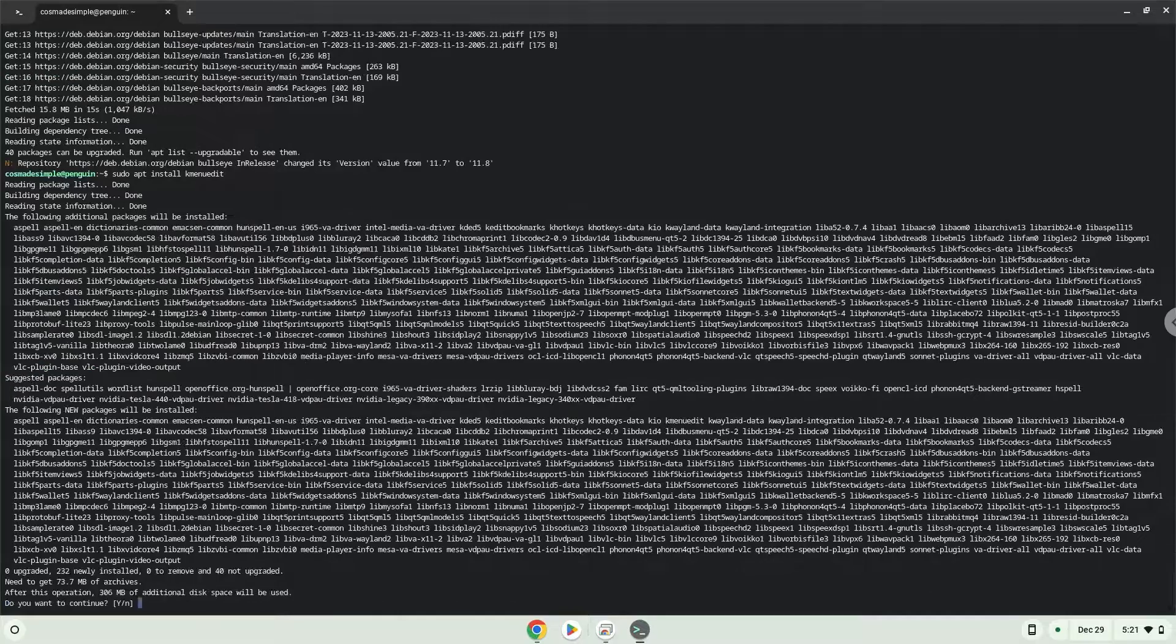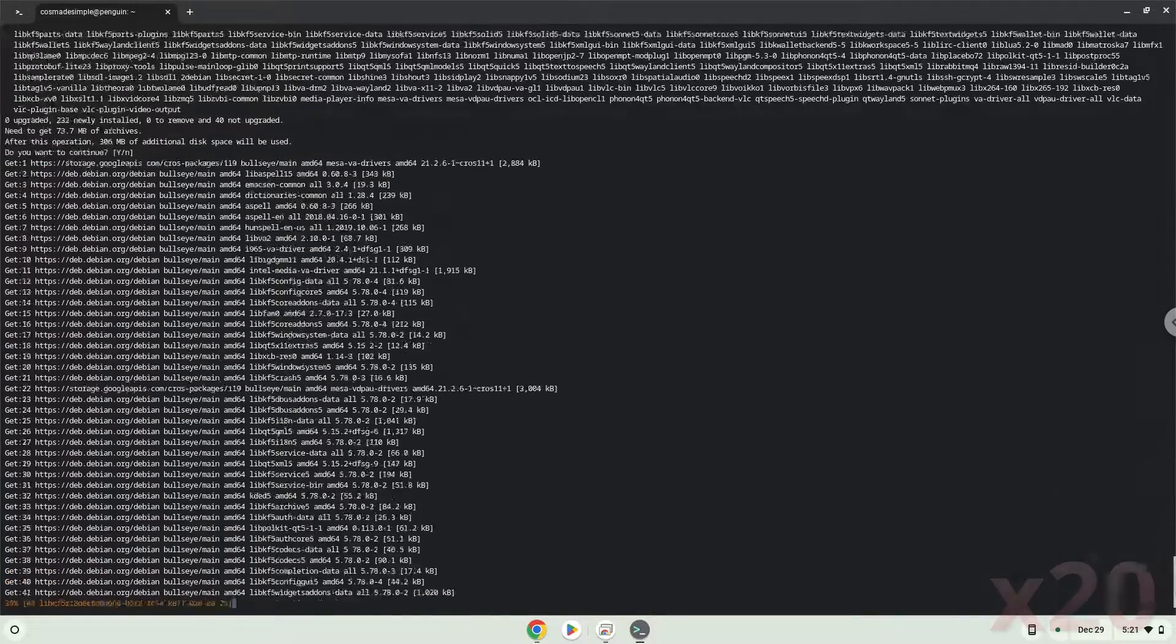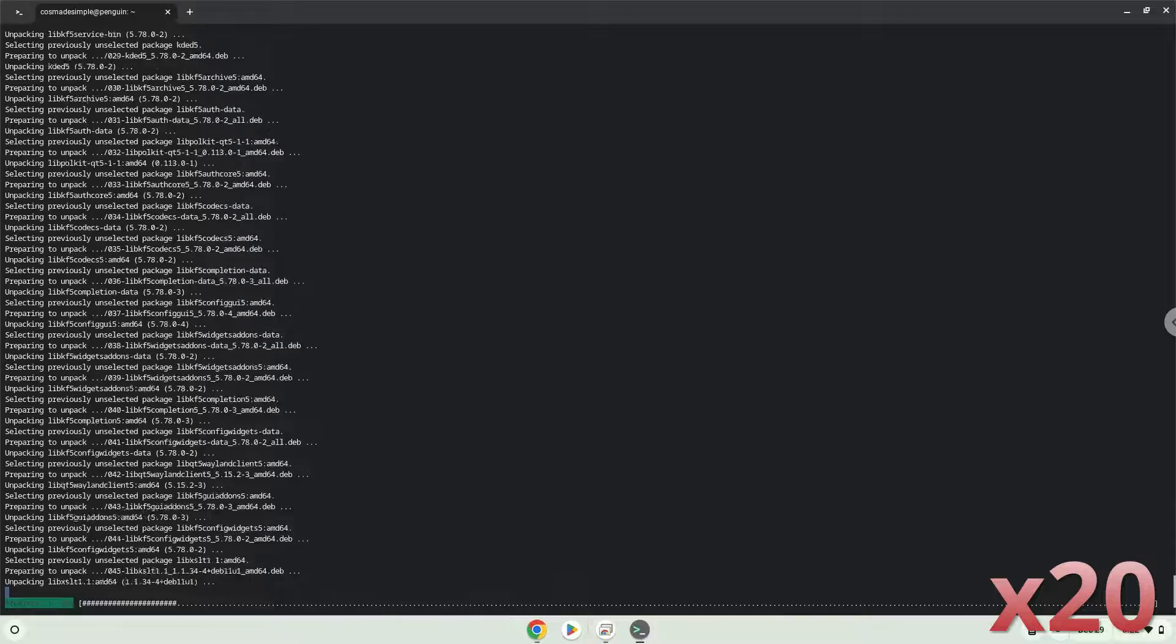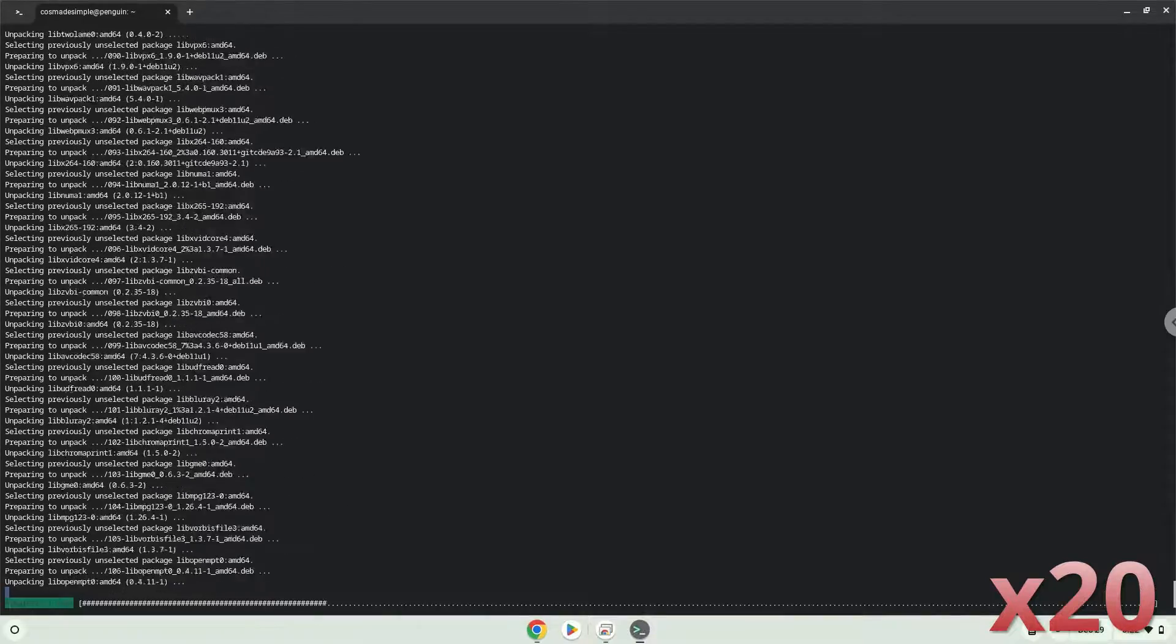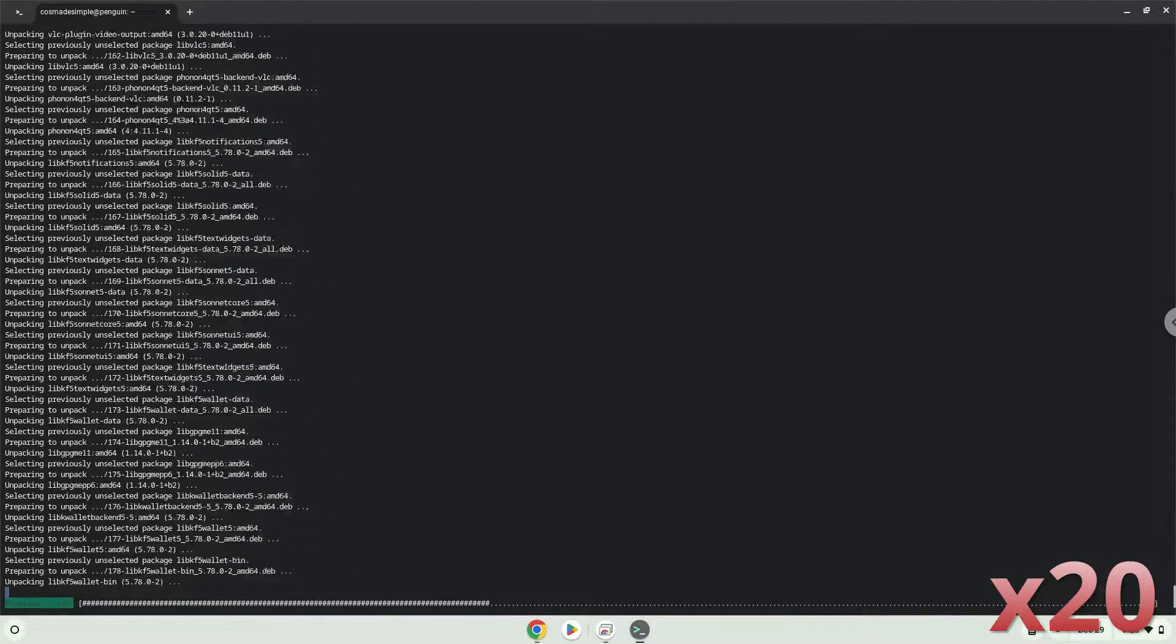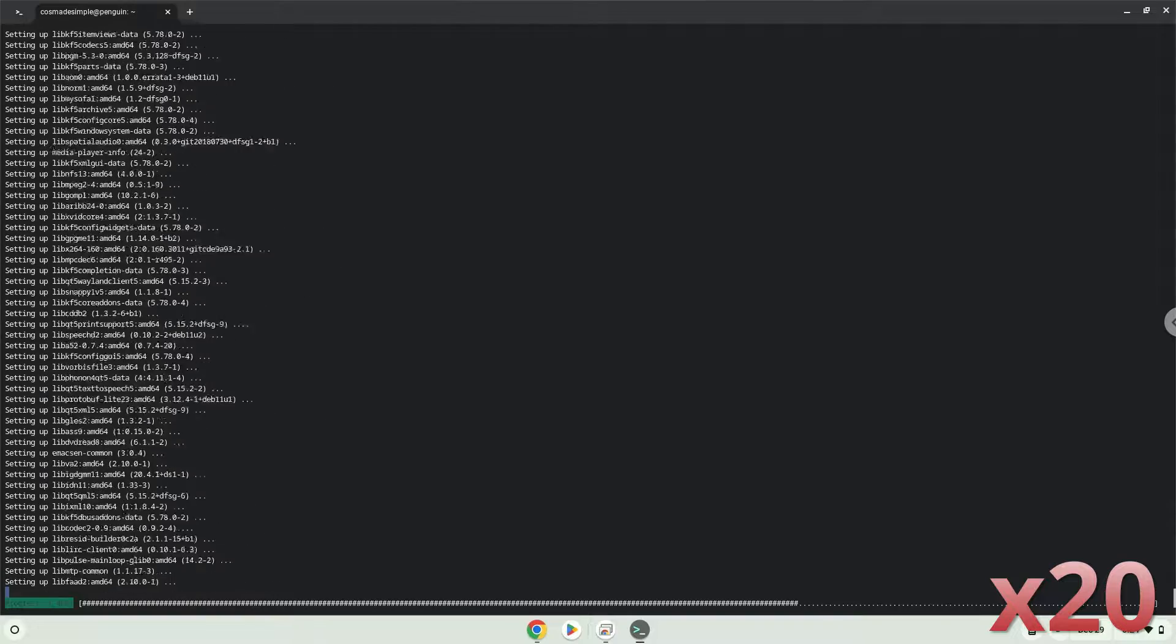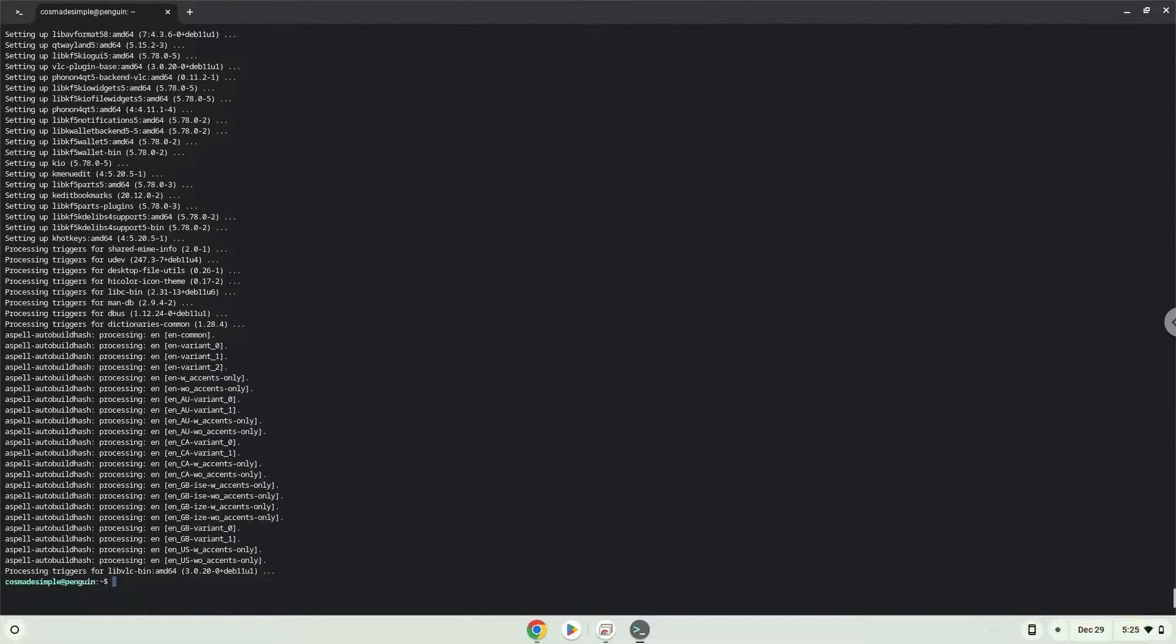Press enter to confirm the installation. With the last command, we will launch the menu editor.